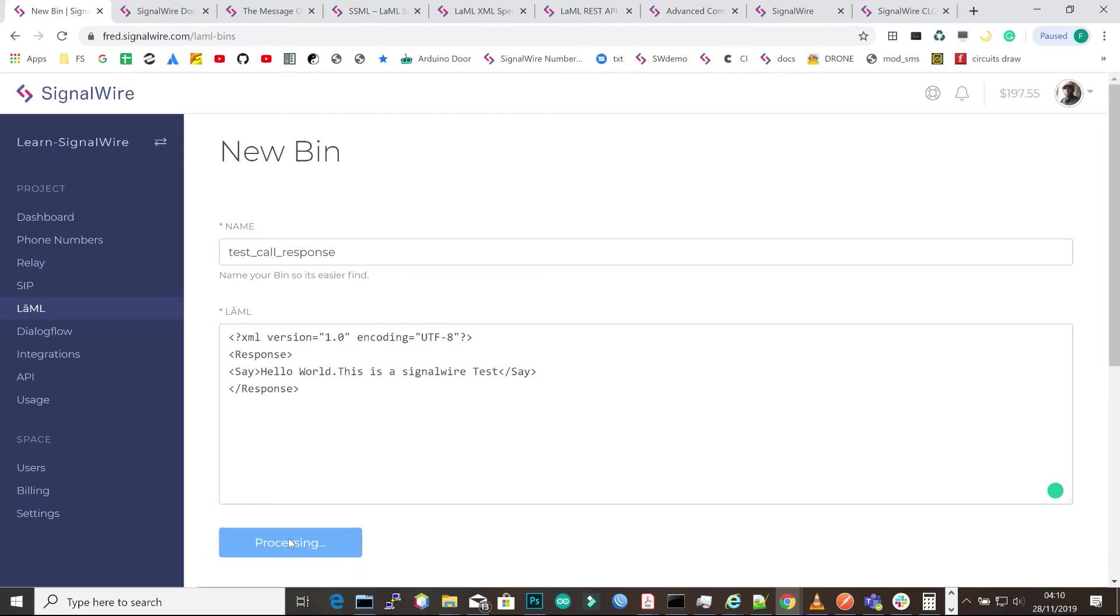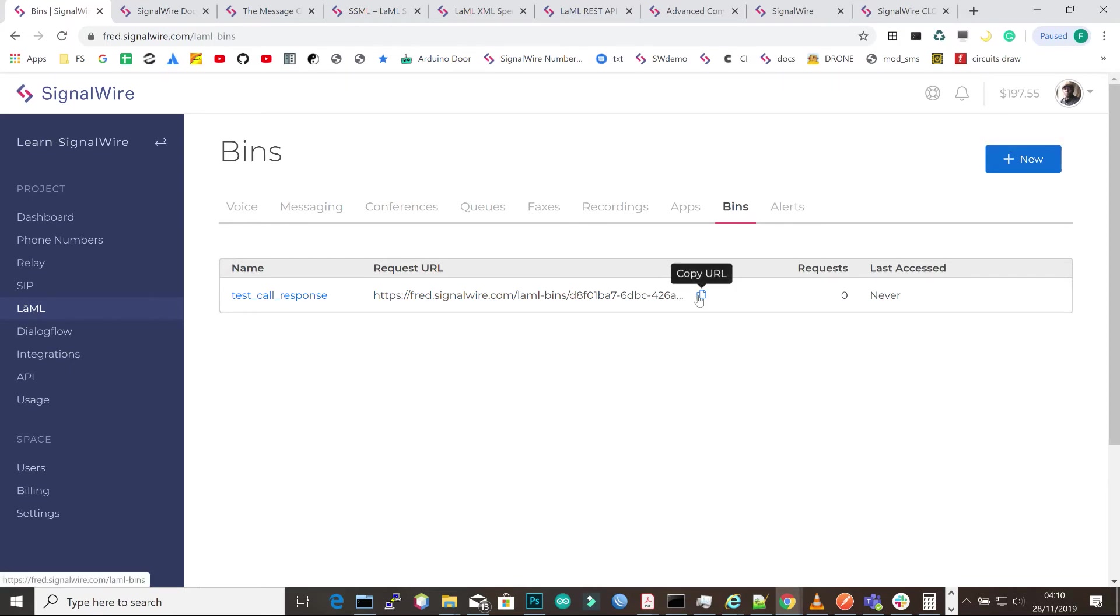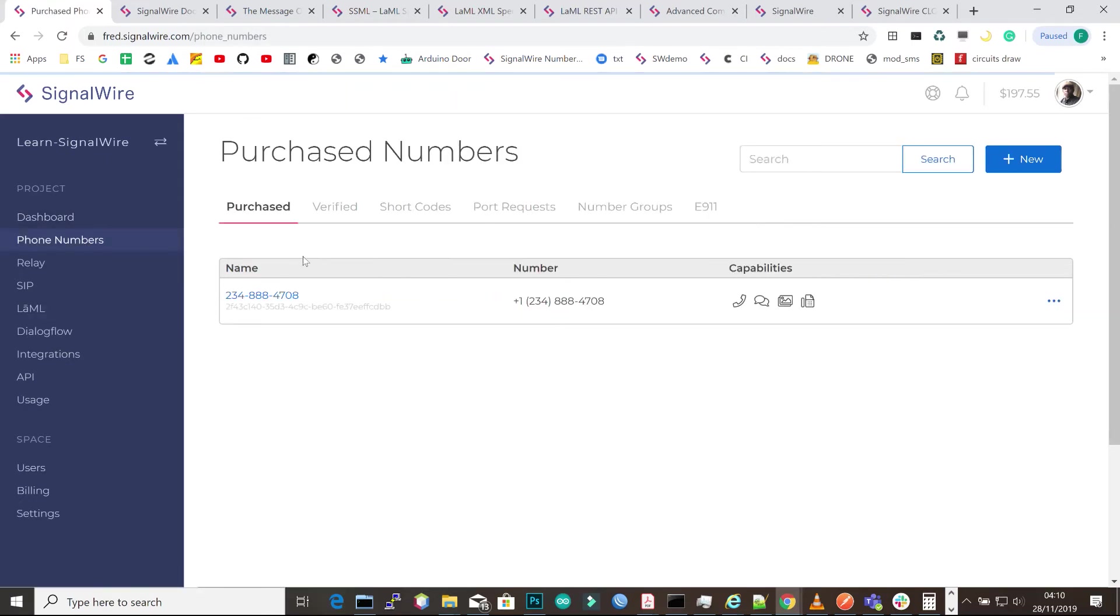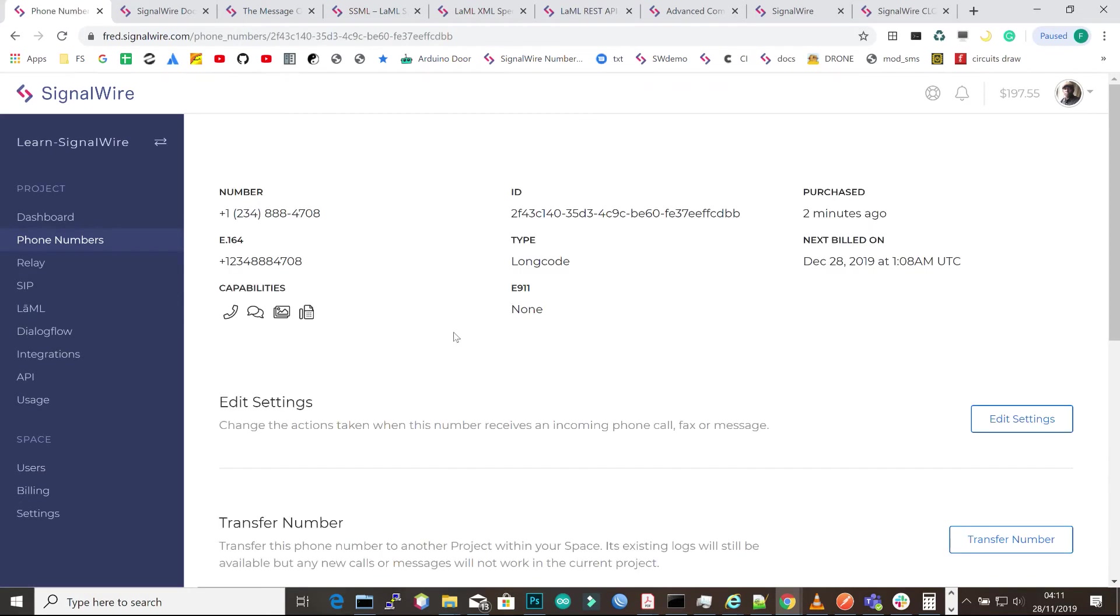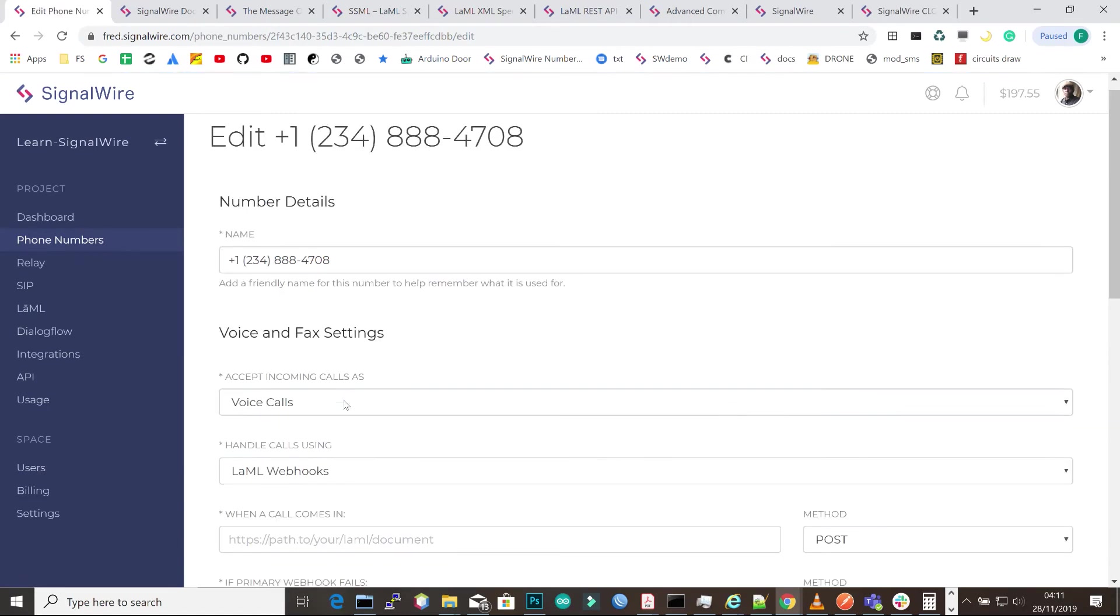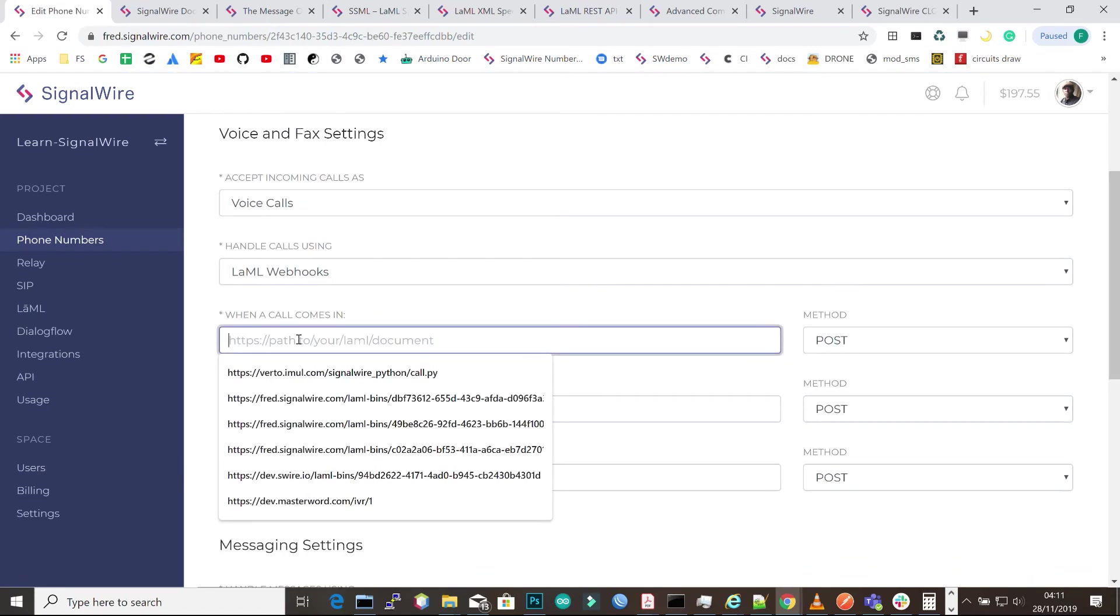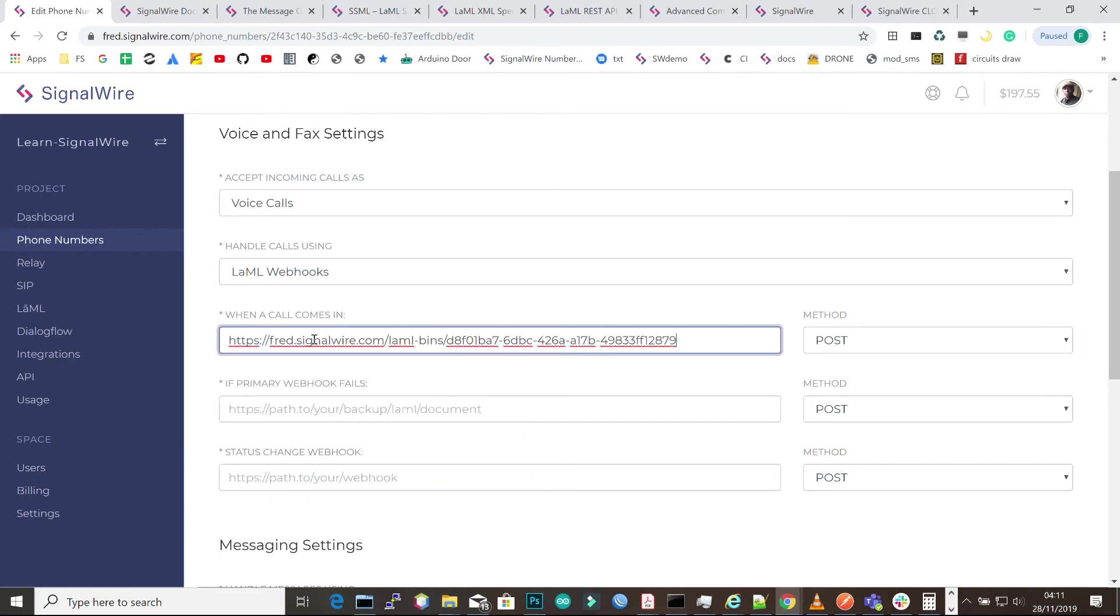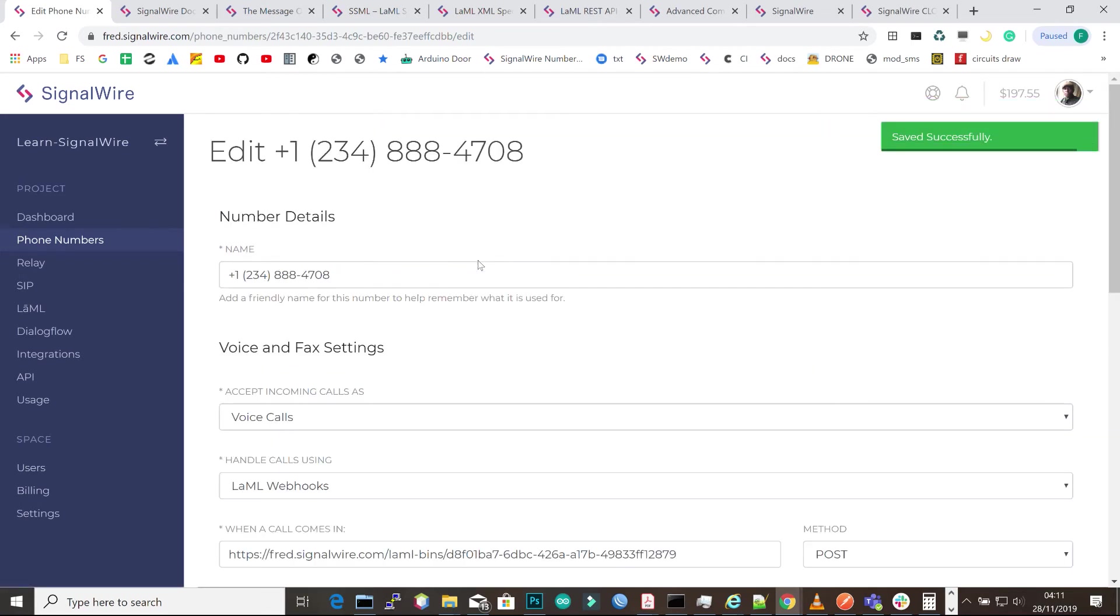So once that is saved, you'll be presented with the name of the LAML and then a request URL that SignalWire creates automatically. That's a unique URL that can be accessed anywhere. You just copy it by clicking on the copy icon and then go back to the number settings. Under edit settings, you can paste that URL for when the call comes in. You can leave the address as default and then click save.